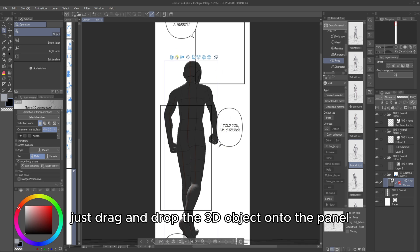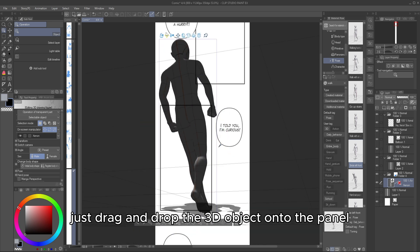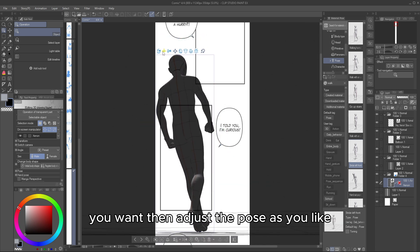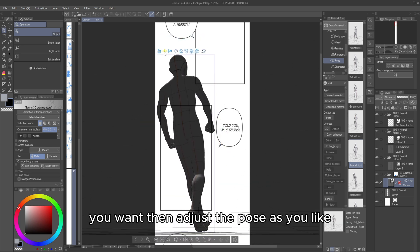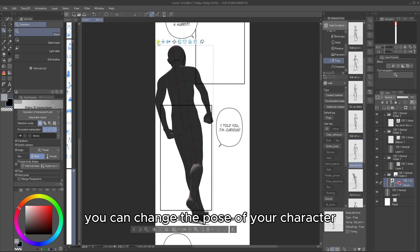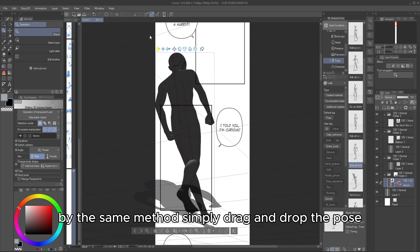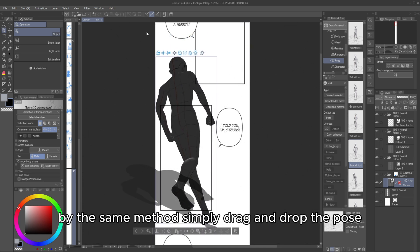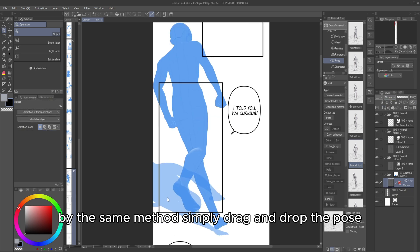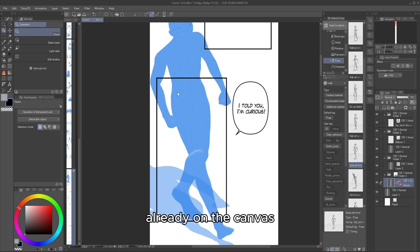Just drag and drop the 3D object onto the panel you want, then adjust the pose as you like. You can change the pose of your character by the same method. Simply drag and drop the pose onto the 3D character object already on the canvas.